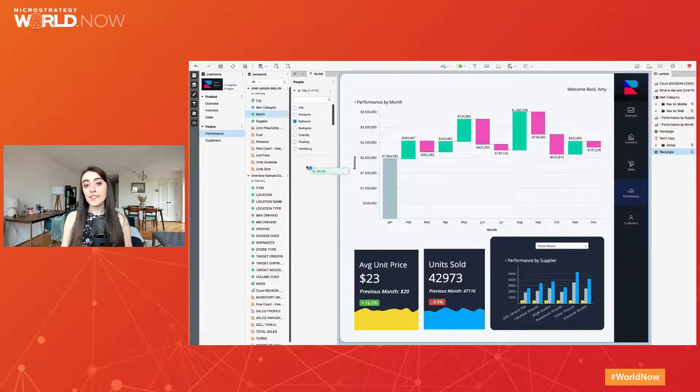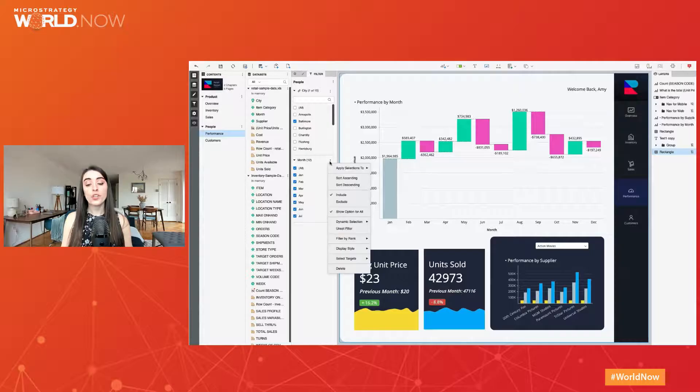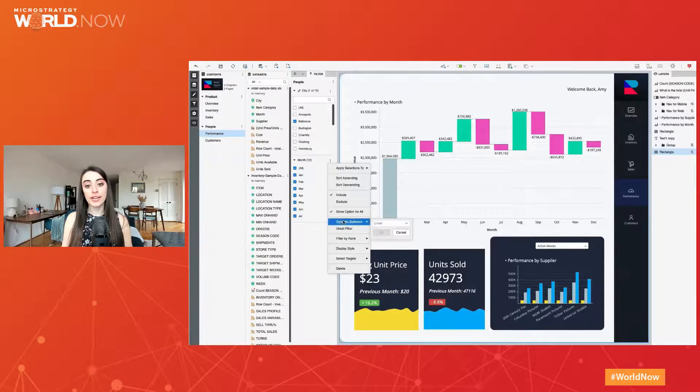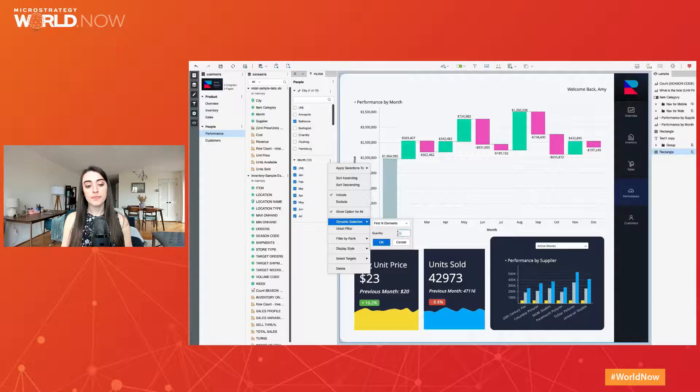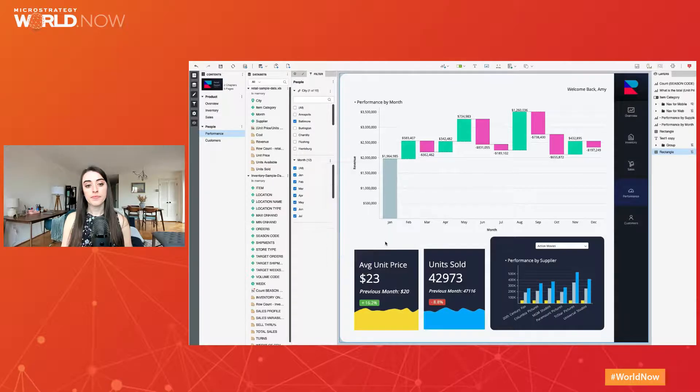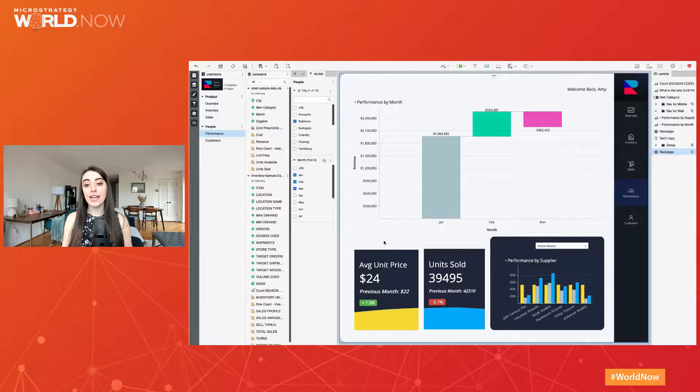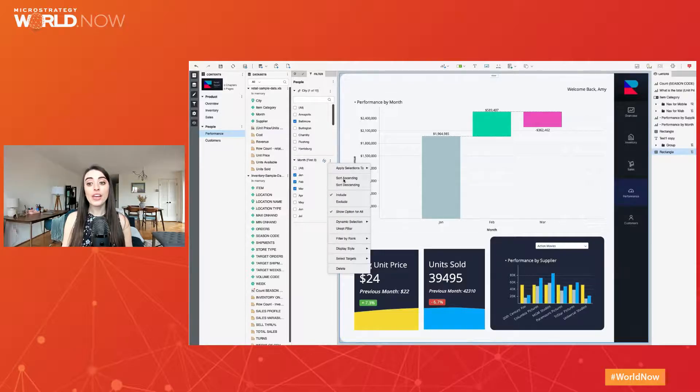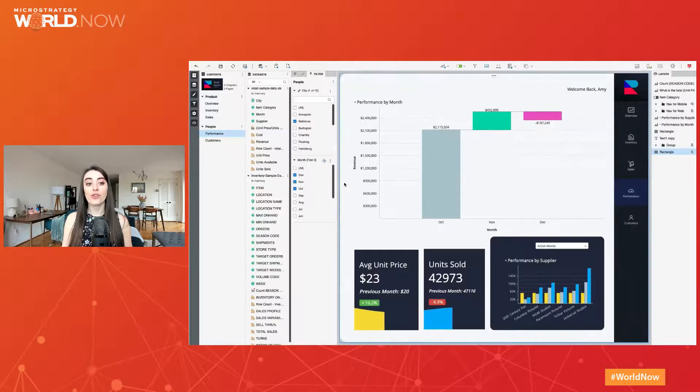Dynamic default filters display the first or last end number of elements, which is especially useful for rolling time periods like last three months. This saves the author from tedious maintenance to ensure the relevant time period is displayed and end users are confident they are looking at the right data.